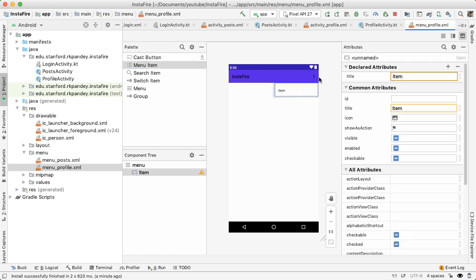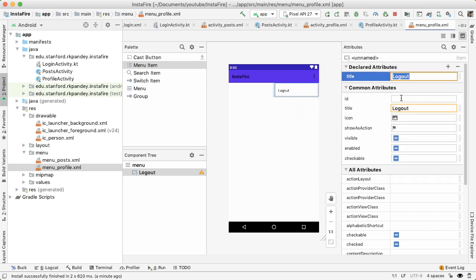And because the logout is, in some sense, a destructive action, we do want this to be buried. We don't want this to be showing as an action. So I'm going to leave this as a default, which is to have this menu option show up in the overflow menu, and the title will be log out. I'll give this an ID of menu_logout.